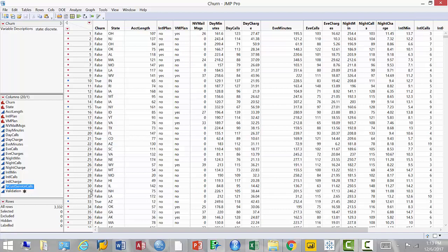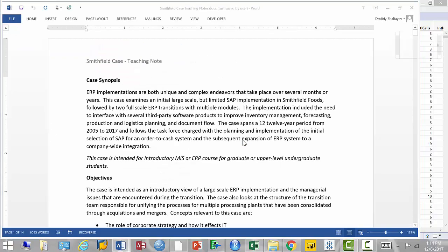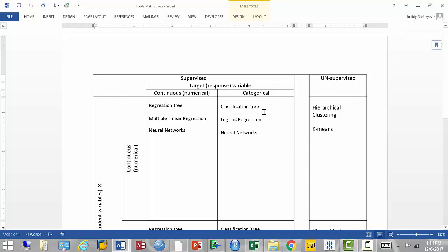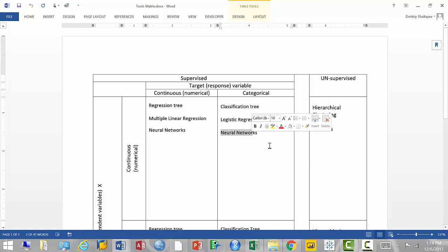Another variable is number of customer service calls — that can definitely be a predictor. If a customer is calling service, it's rarely to praise them. It's probably to complain about something, like a weird charge on the bill or poor reception. So that's a good predictor. Since we want to predict who will stay and who will leave, this is supervised learning, and our response variable is categorical (true/false), so our choices are classification tree, logistic regression, or neural network.